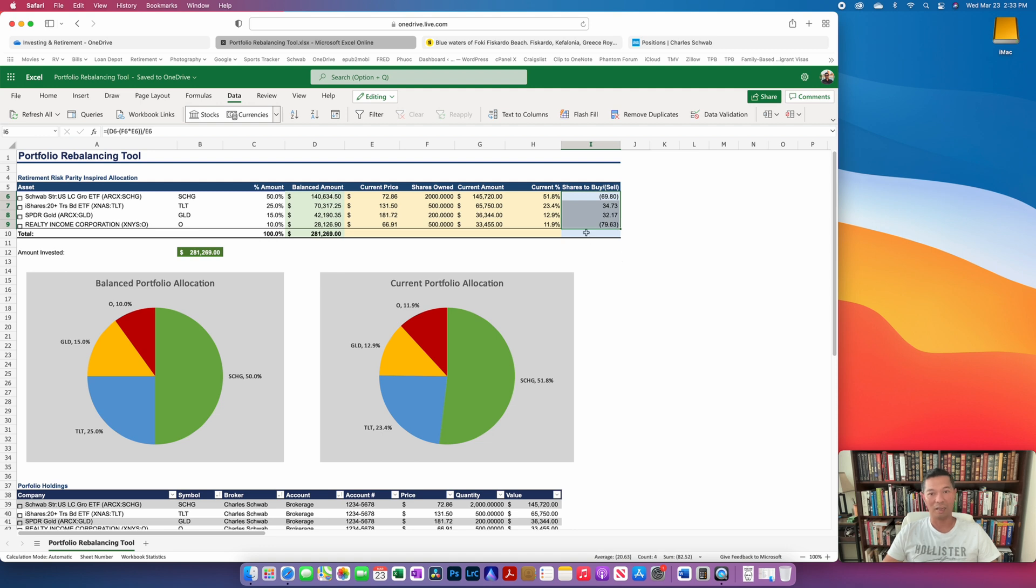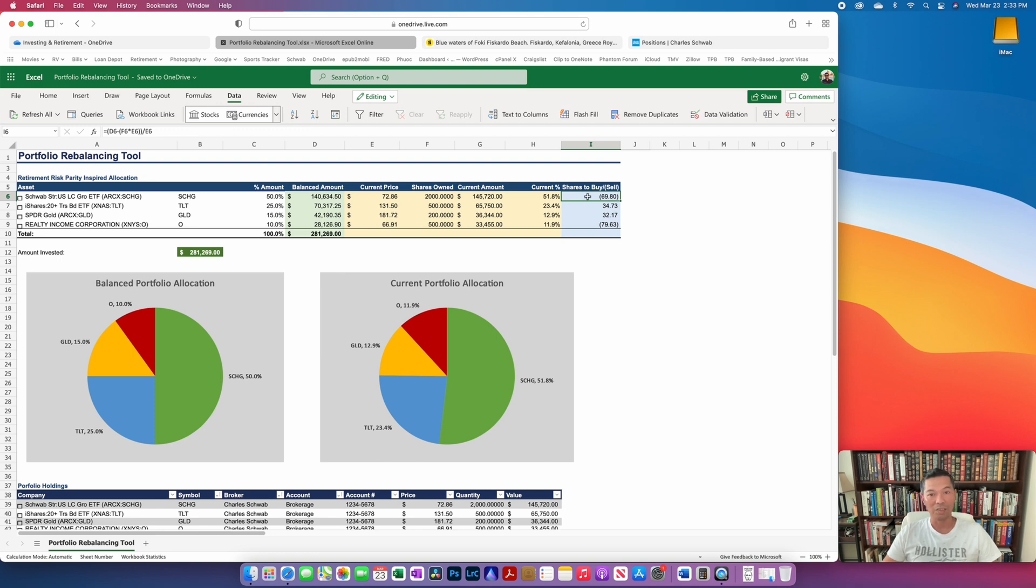So basically I have to sell some of my REITs, about 80 shares of it, I have to sell 70 shares of the large cap growth, and then buy some long-term treasuries and then buy some gold.